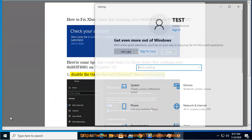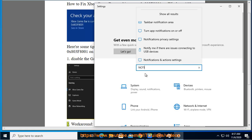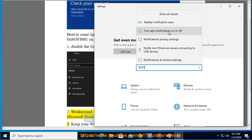1. Disable the Game Bar and Microsoft Store notifications. 2. Workaround, remove then the Game Bar app and reinstall it from Microsoft Store.